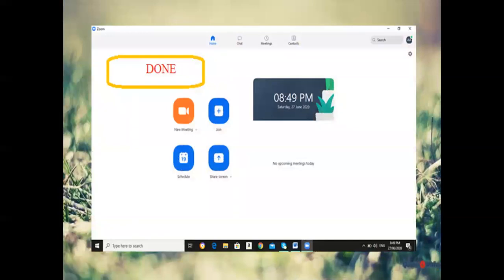Yes! You now have an activated Zoom app. You can see you have 'New Meeting', 'Join Meeting', 'Schedule', and 'Share Screen'. 'New Meeting' is where you, as the host, lead your members into a meeting session.